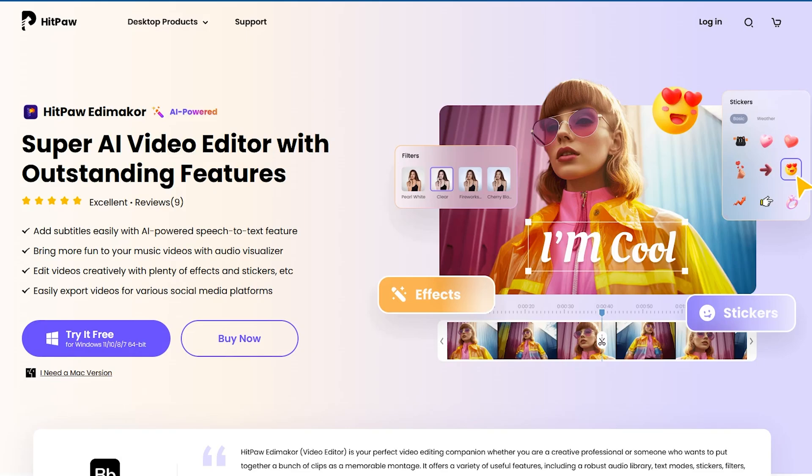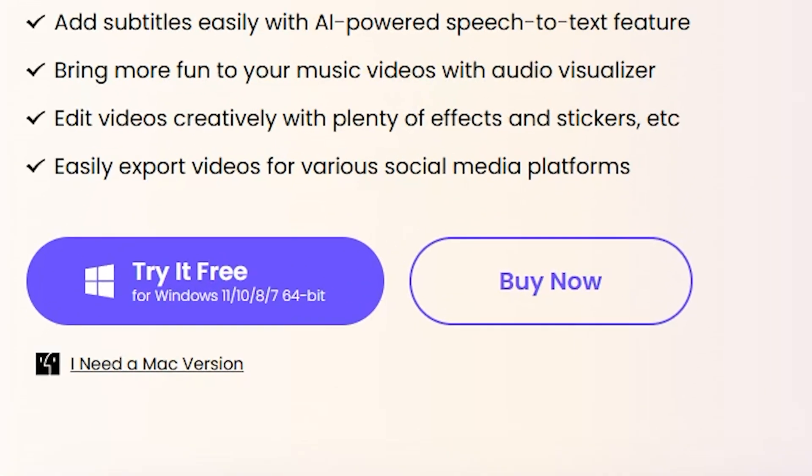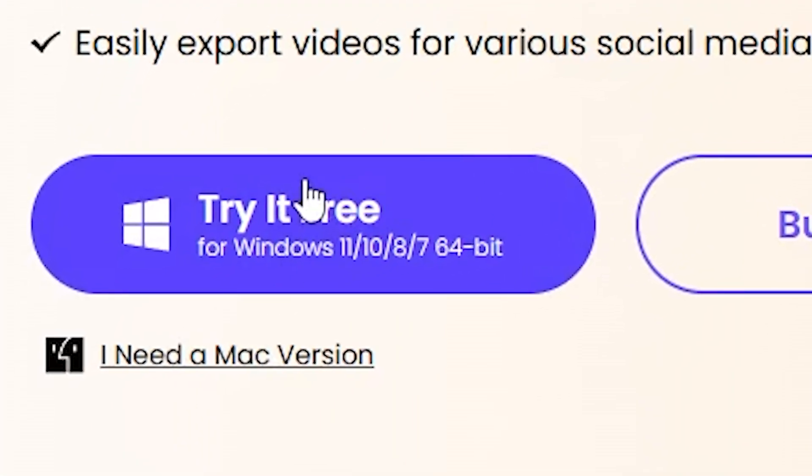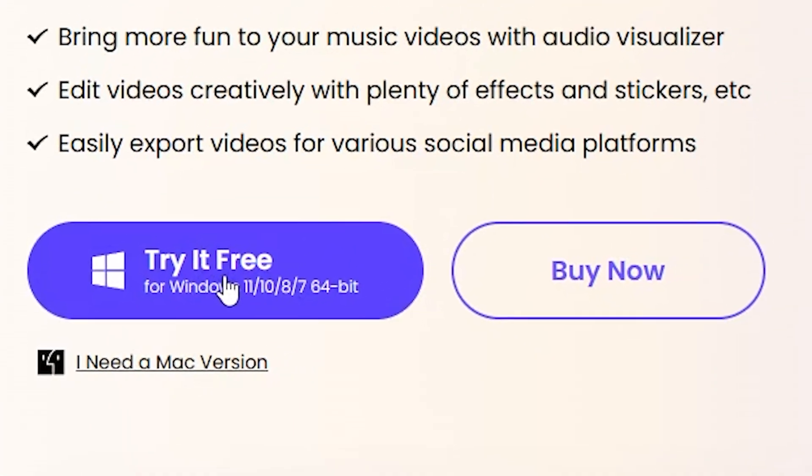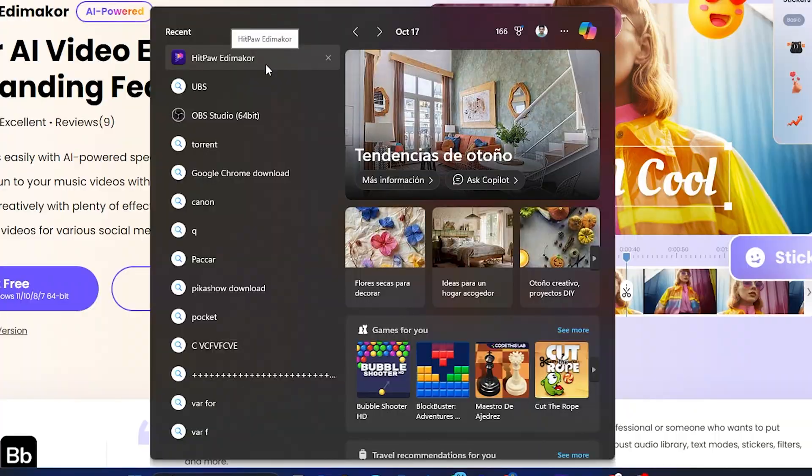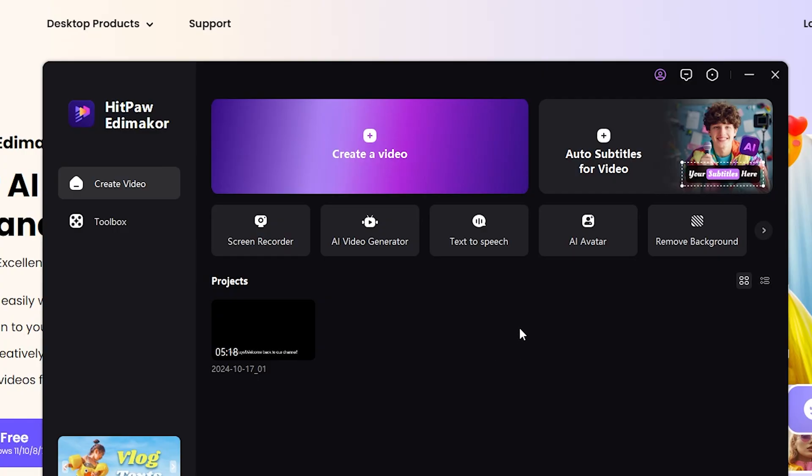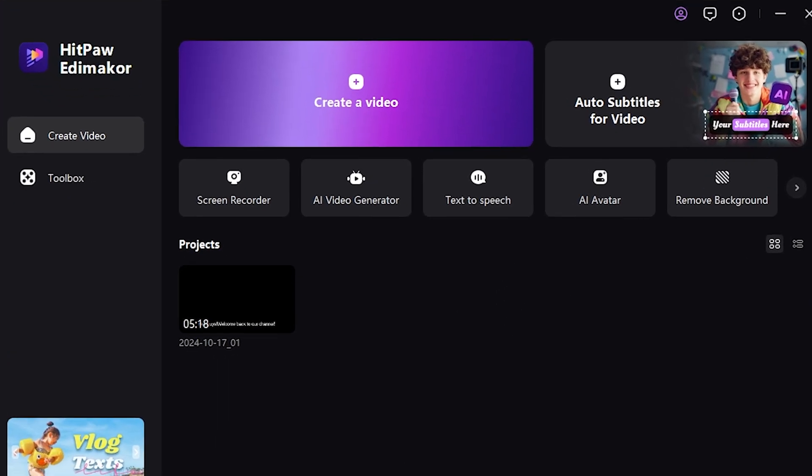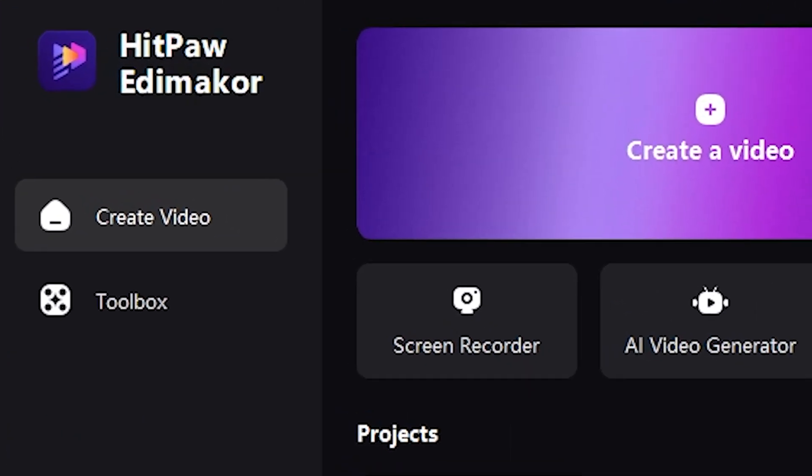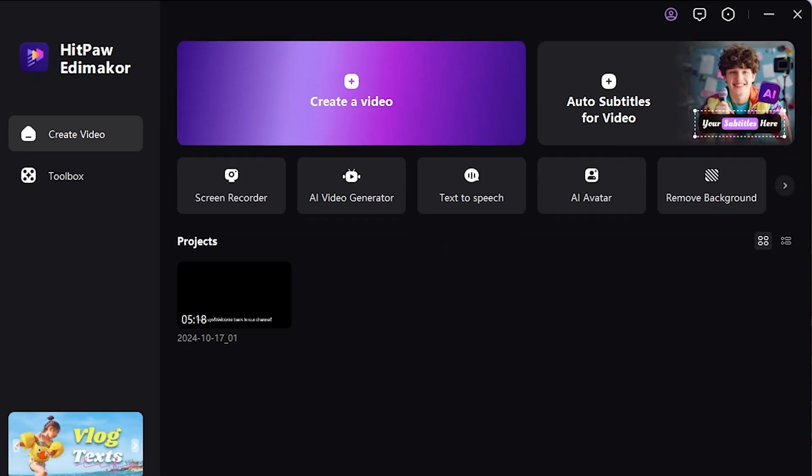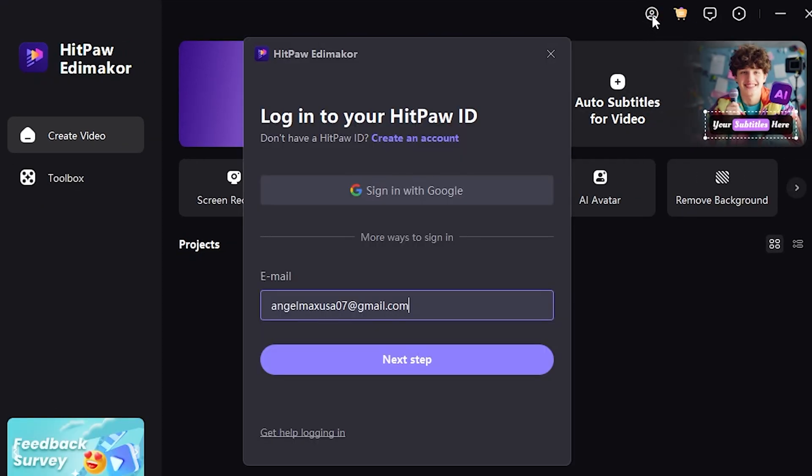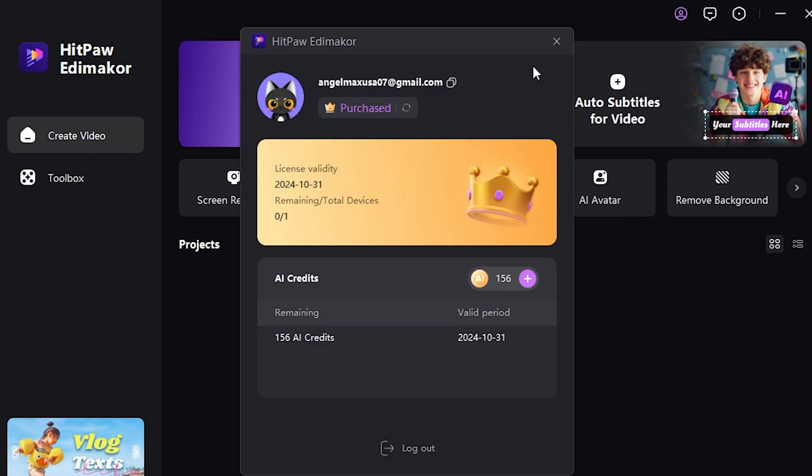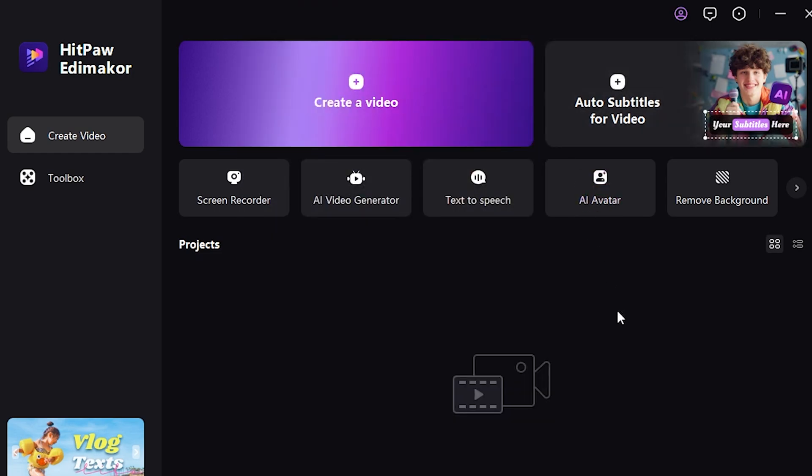Next, click on the Try It Free option to download it to your PC. I have already installed it, so I'll go ahead and open it. This is the main dashboard of the AI tool. If you're using it for the first time, click here to sign in. You can sign in with your Gmail address.